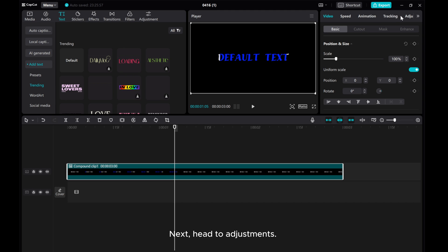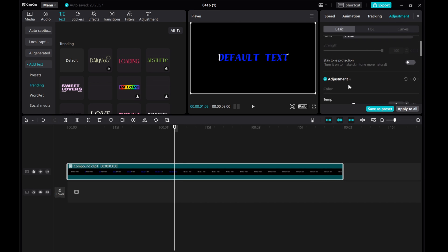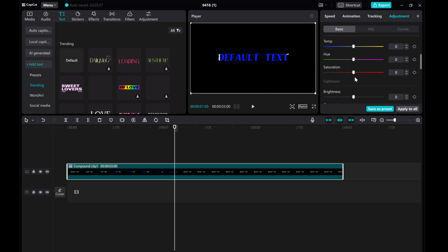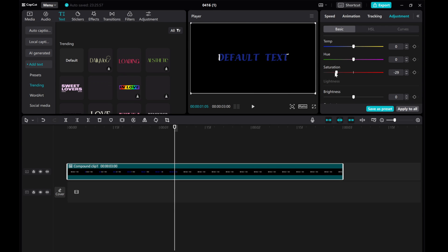Next, head to Adjustments. Decrease the saturation, increase the brightness, boost the highlights, and adjust the white level slightly.